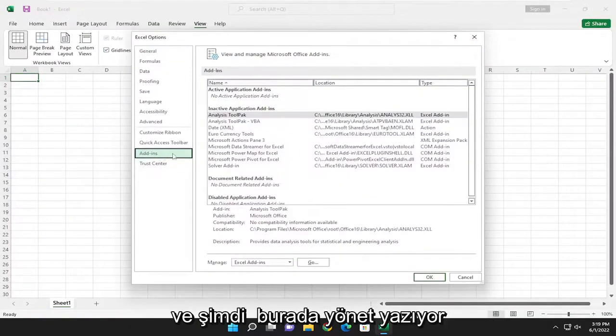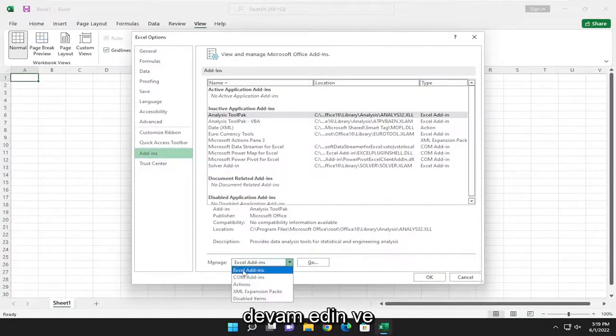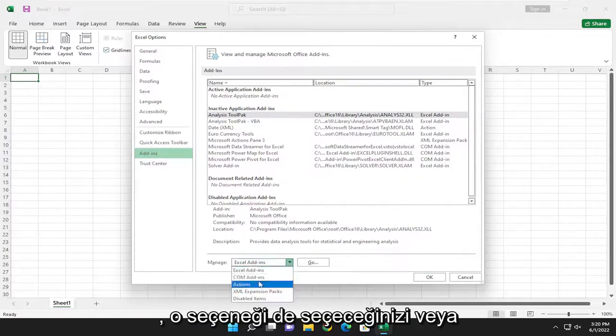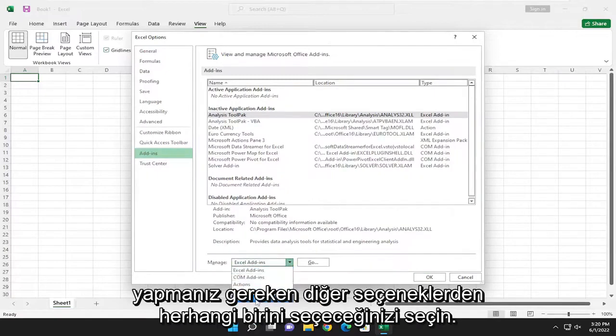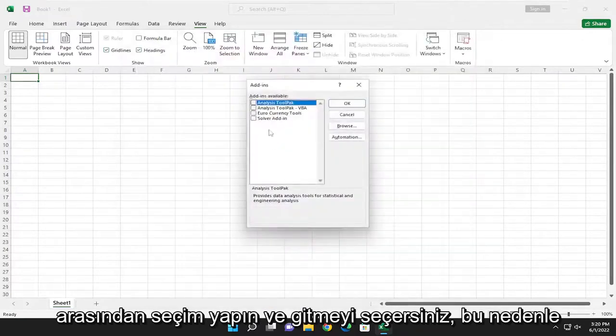And now where it says Manage, click inside the drop-down here. If you want to select Excel add-ins, just go ahead and select that. If you had a COM add-in, you would select that option as well, or any one of the other options you have to pick from. And you would select Go.